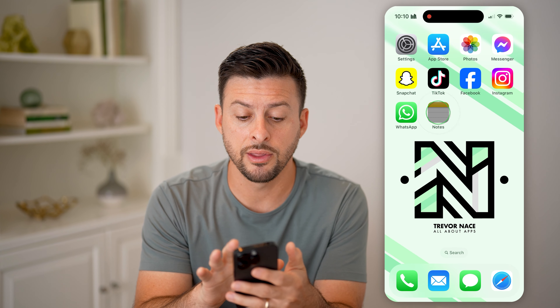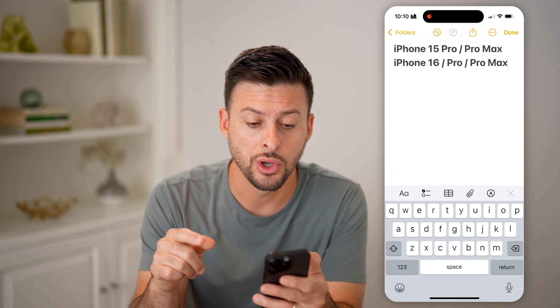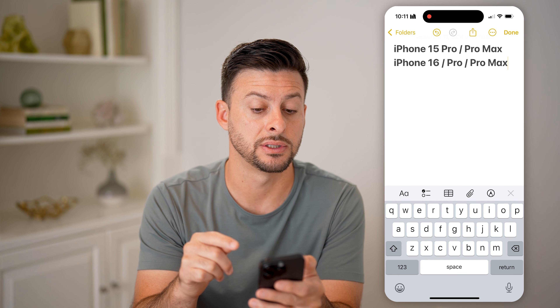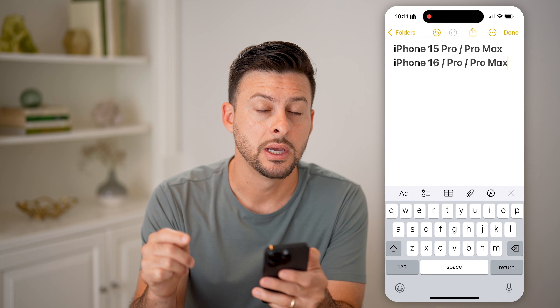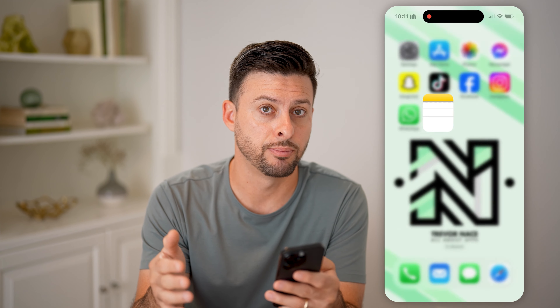Now on your phone, there are some requirements. Older phones will not be able to do this call recording, even if you upgrade to iOS 18. You need an iPhone 15 Pro or iPhone 15 Pro Max, or you need any iPhone 16, iPhone 16 Pro, or iPhone 16 Pro Max. You need one of these five different phones for it to work.